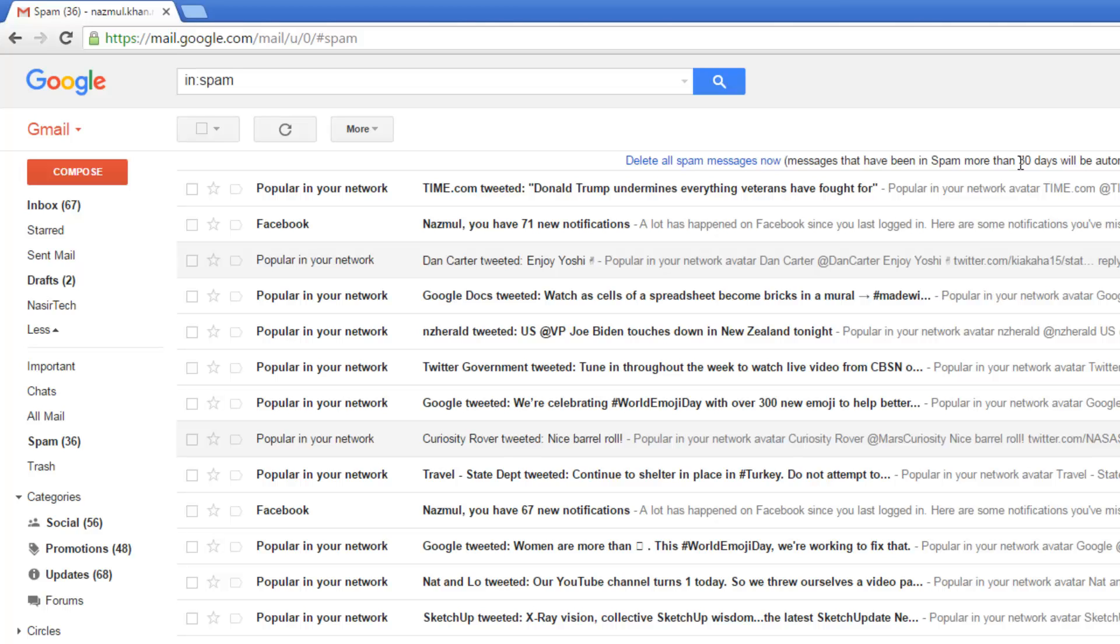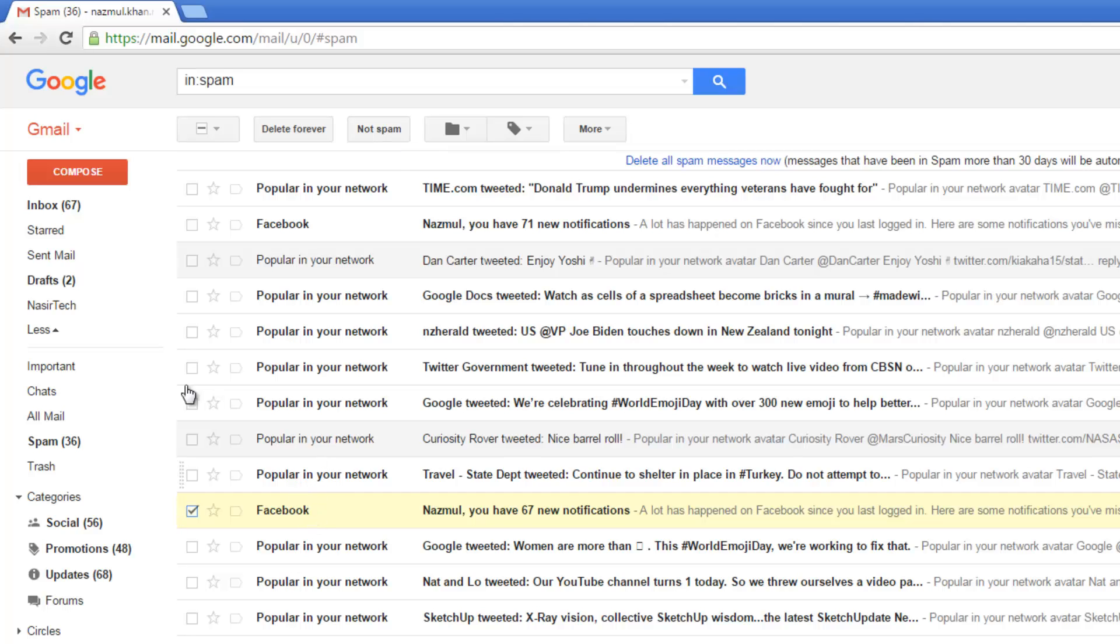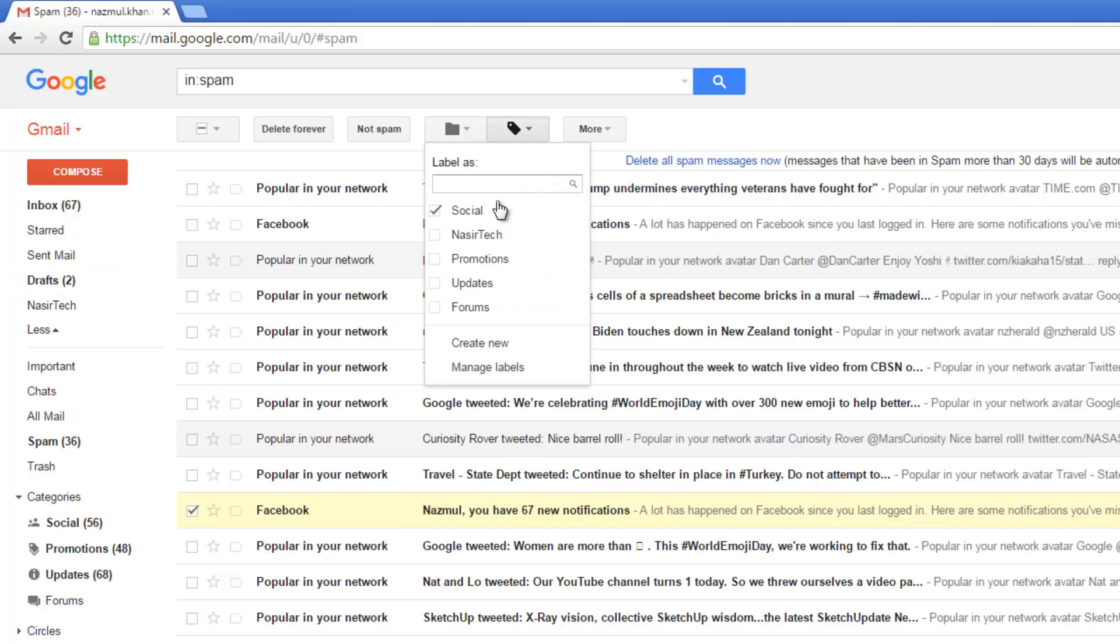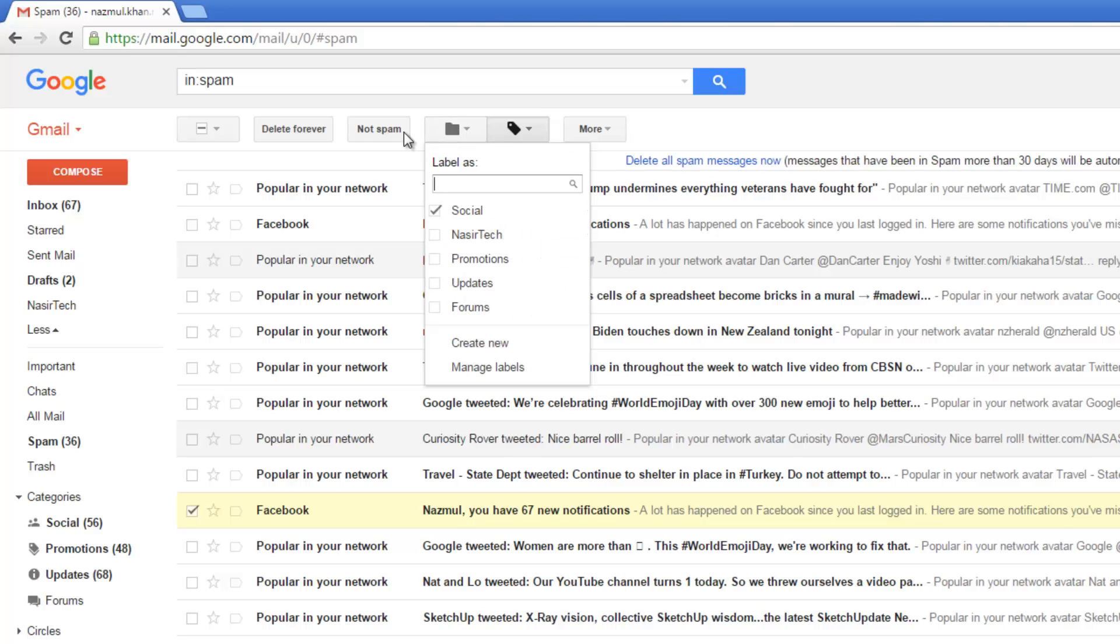If for some reason Gmail detects an email as spam but you think it's not, just select that email and say not spam. It will go to your inbox folder, or if you want a different label, you can do that as well.